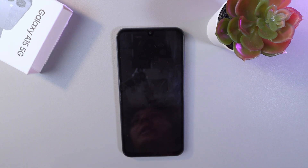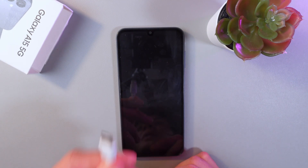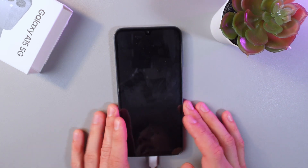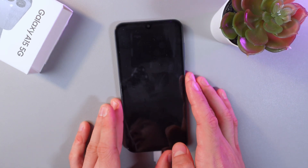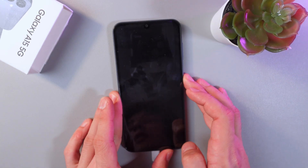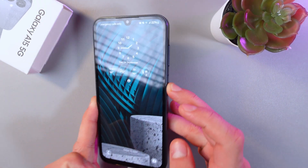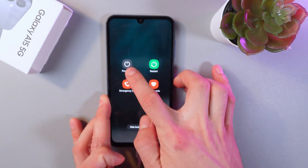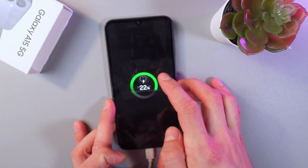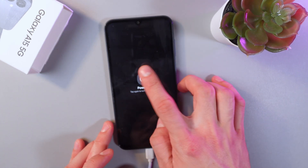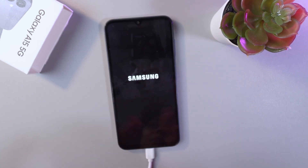In order to do that, connect your smartphone to your computer using a USB cable. Now let's turn off the device by holding the power button on the side. Press power off and give it a few seconds to power down.